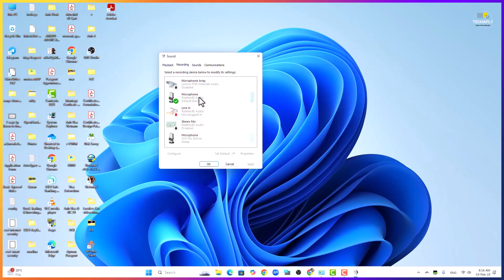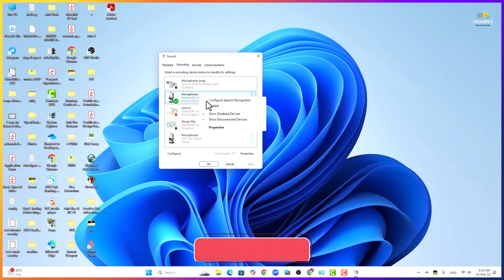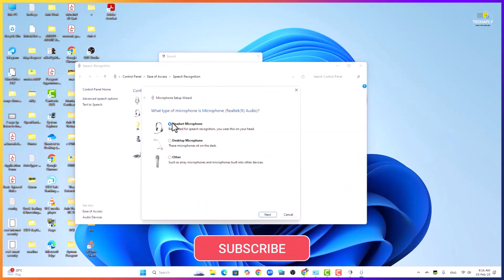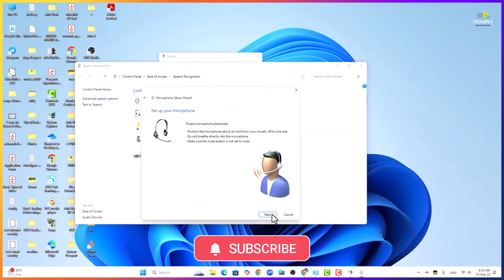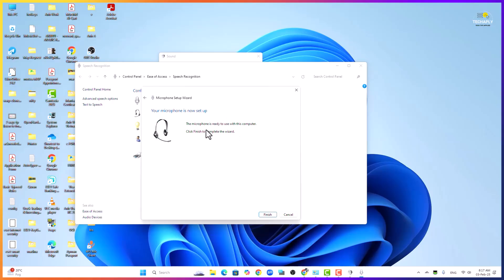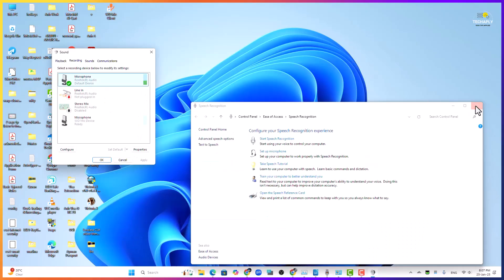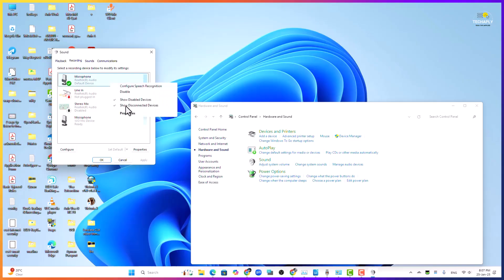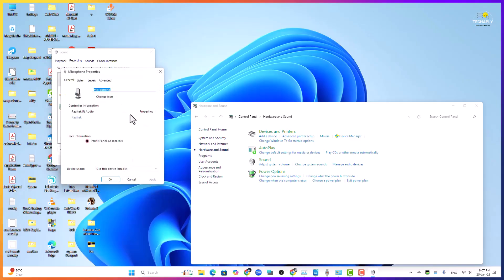Here click on recording tab and enable the headset microphone from this. Now right click on the microphone icon and choose configuration speech recognition. Now set up a microphone and follow the steps to finish.